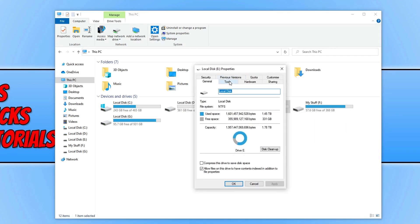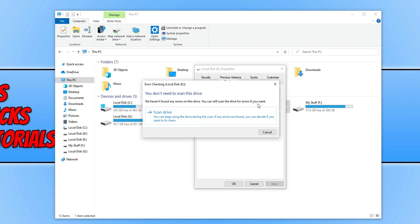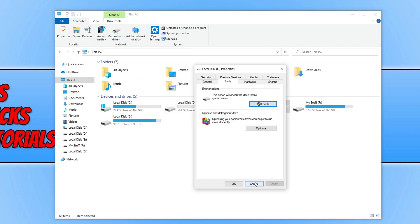Now click on tools and click on check under error checking. You'll have a window that looks like this. We need to click on scan drive and this will now scan the drive for any issues and if it does detect any problems it will then try and fix them. Once that's finished go ahead and launch your game and see if that helped fix the issue.